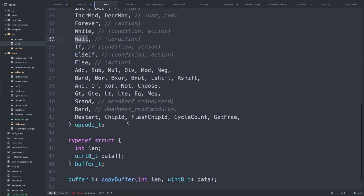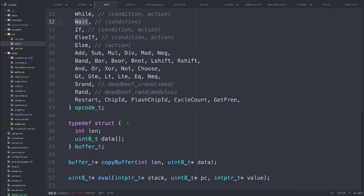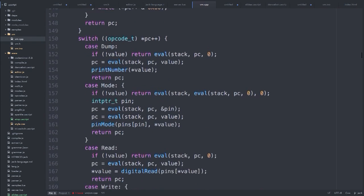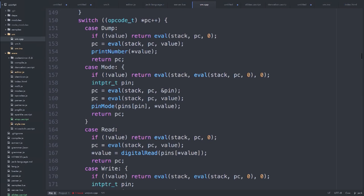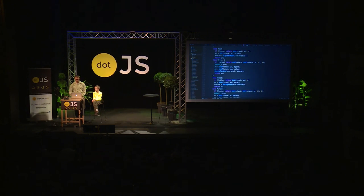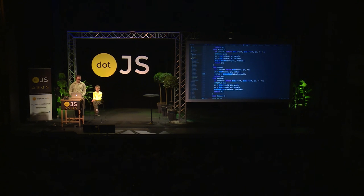So you just implement all the opcodes, and then in the actual interpreter — this is not the most efficient thing, but these devices have way more CPU than memory, so it's okay. It's just a giant switch on the opcode. I consume however many arguments it needs and do some action, calling through to the Arduino APIs: digital write, analog read, and so forth.